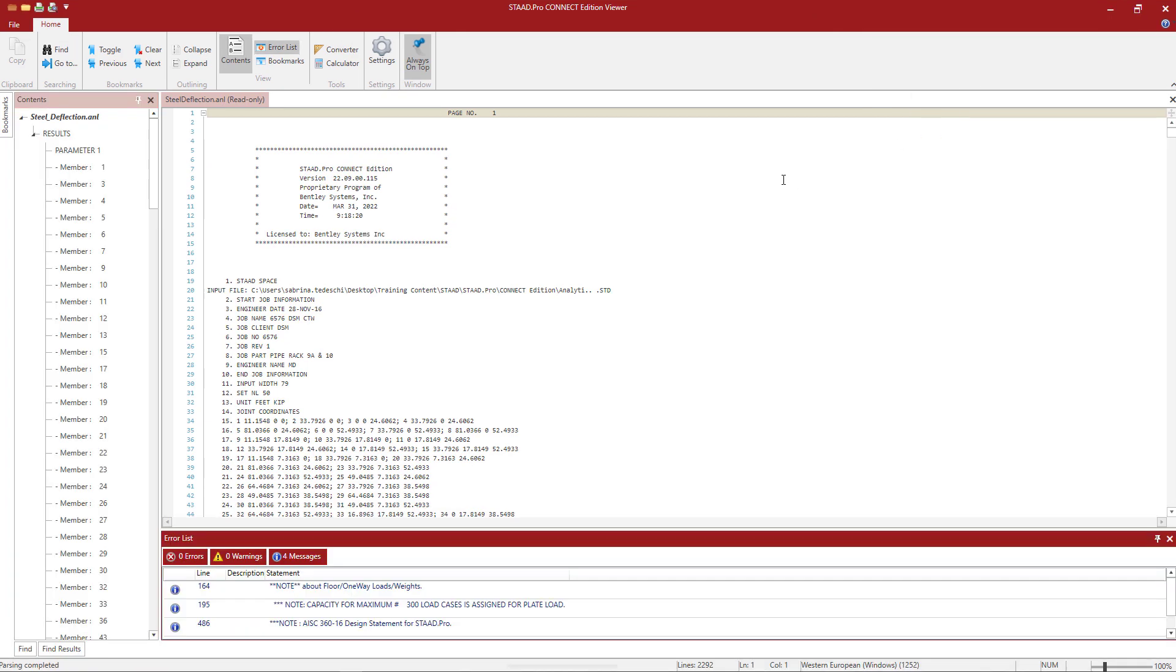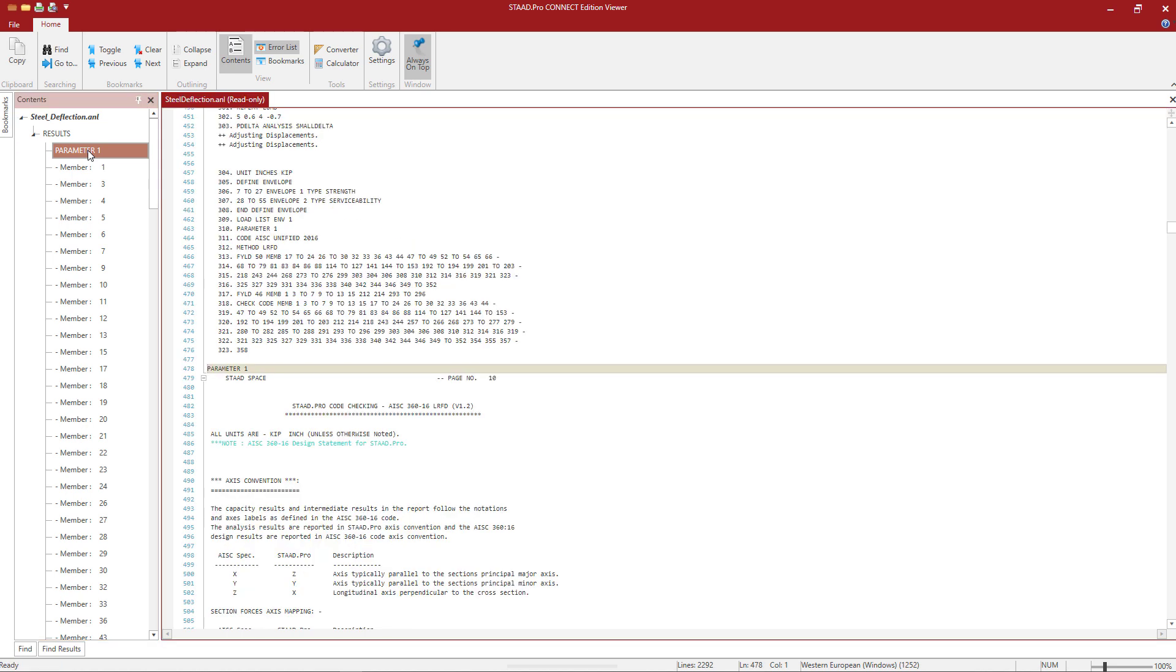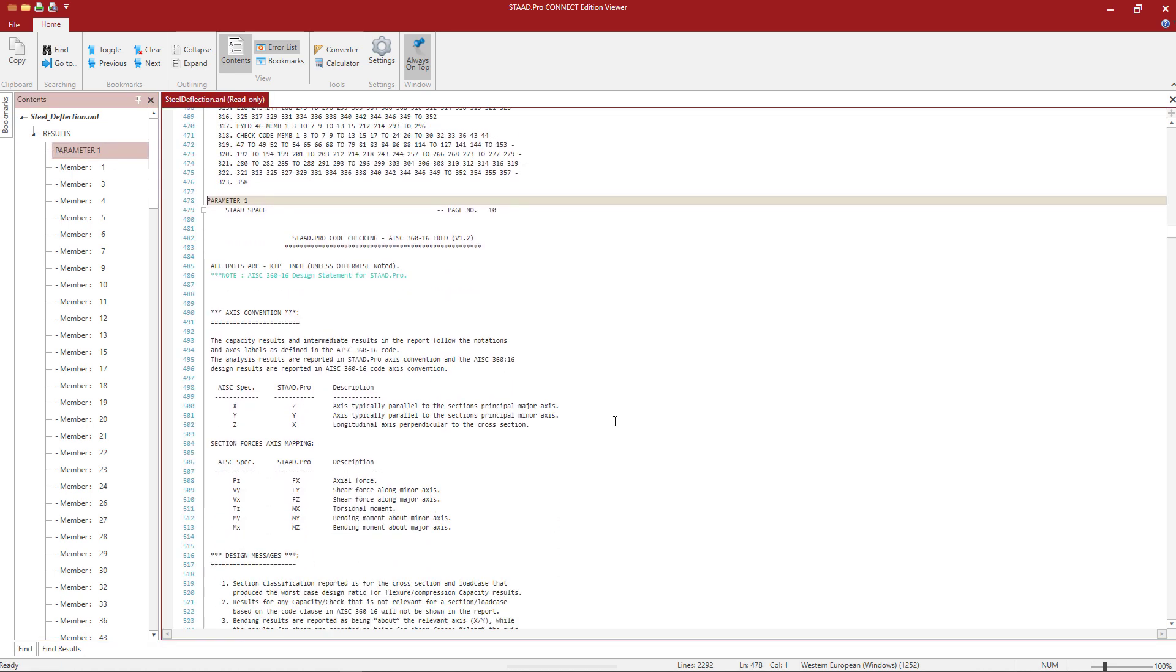Now in STAAD Pro, we'll be able to see the output of each of our parameter folders. Again, parameter 1 represents our strength design checks. Parameter 2 represents our serviceability checks. So let's go ahead and skip ahead to our parameter 1 folder.